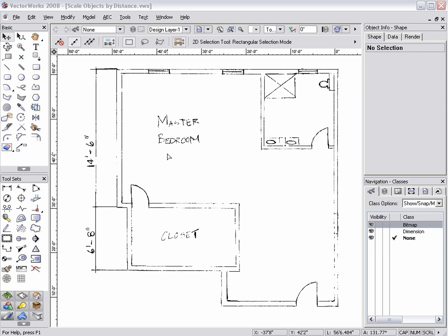The new Scale Objects by Distance option allows users to easily scale objects to a real-world distance. In previous Vectorworks versions, scaling objects to specific distances required complex calculations to do so.